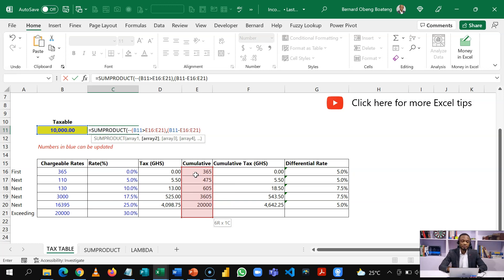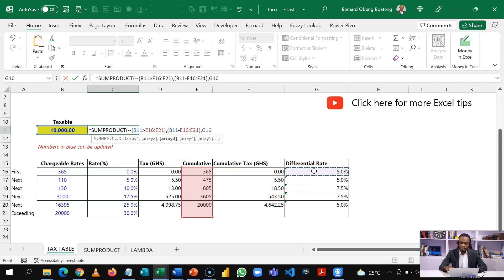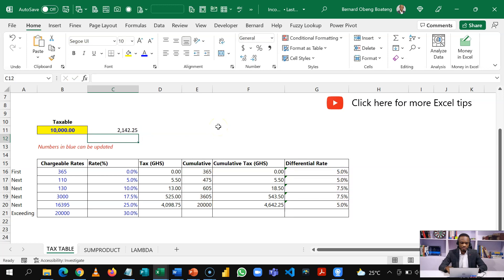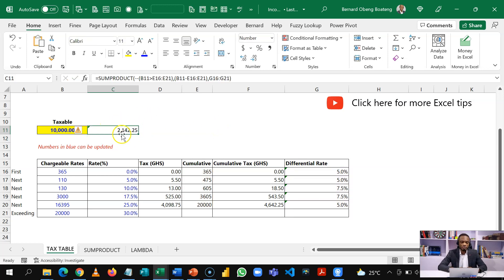The final thing I will do is to multiply it by the differential rates. So I'll take this and multiply it by the differential rates. So basically, this is all the calculation you need. So once you have this and you press enter, this should give you the tax payable on 2142.25.